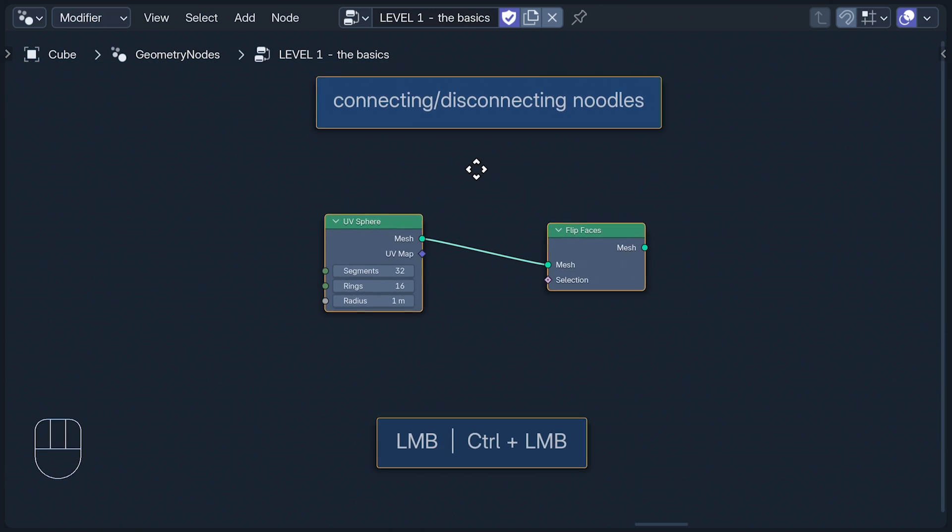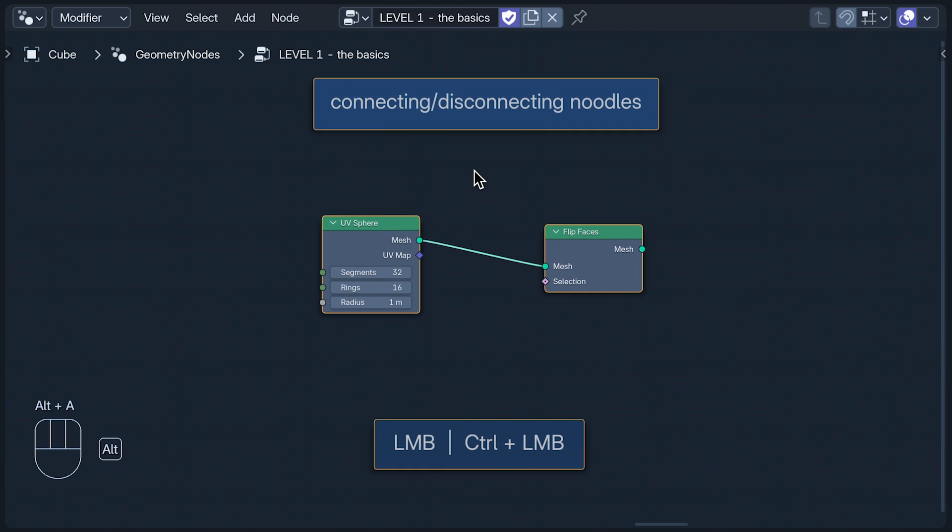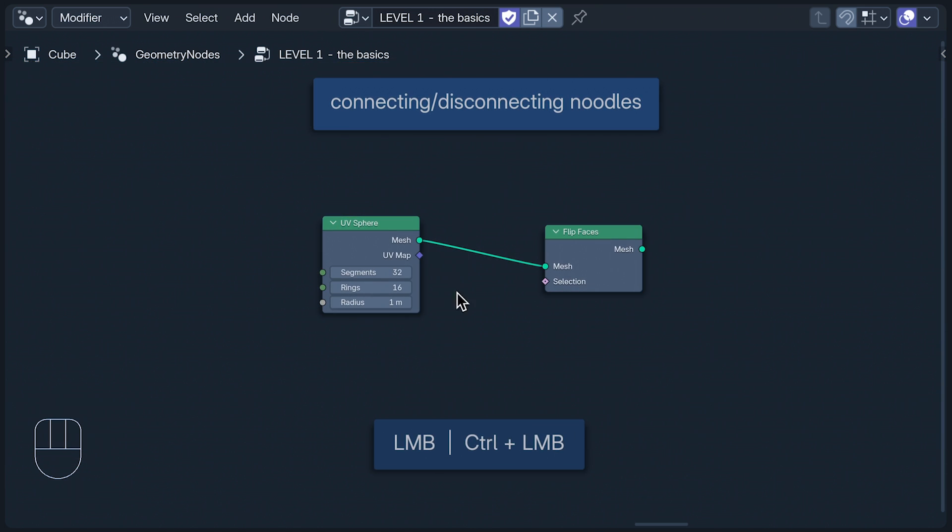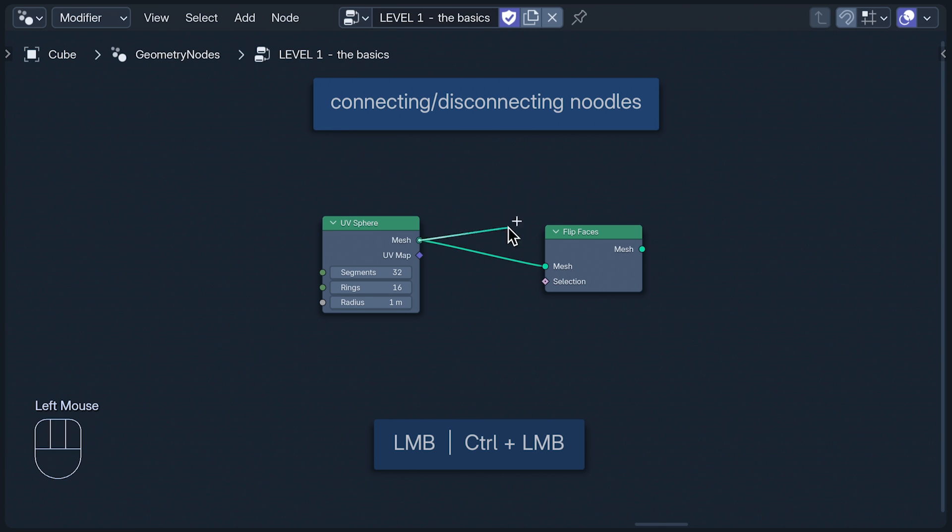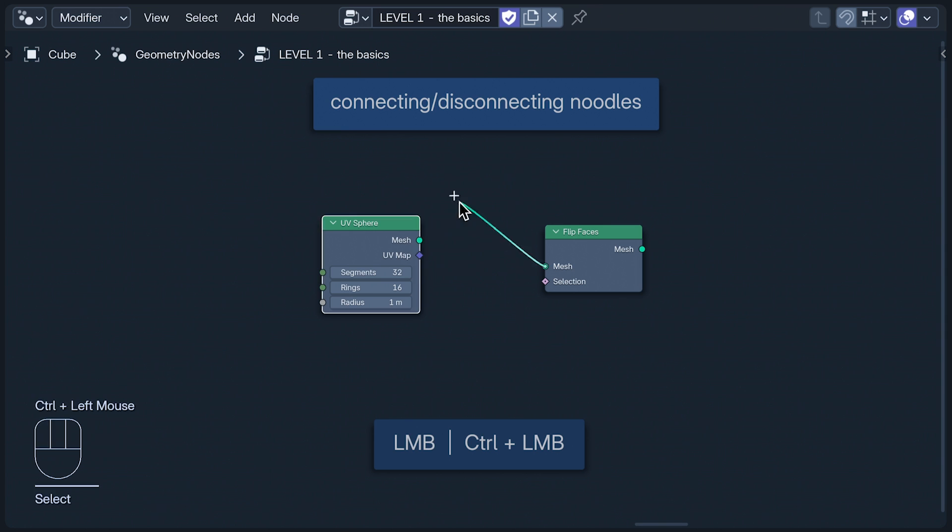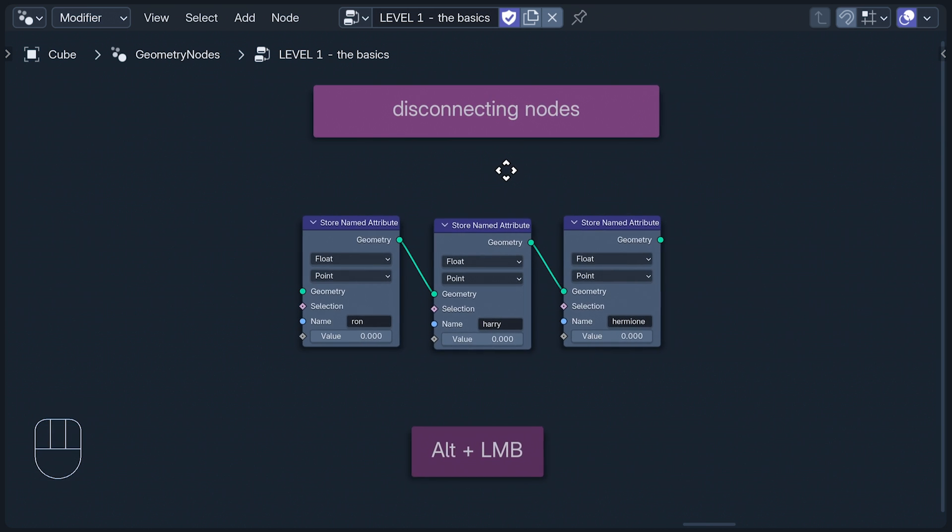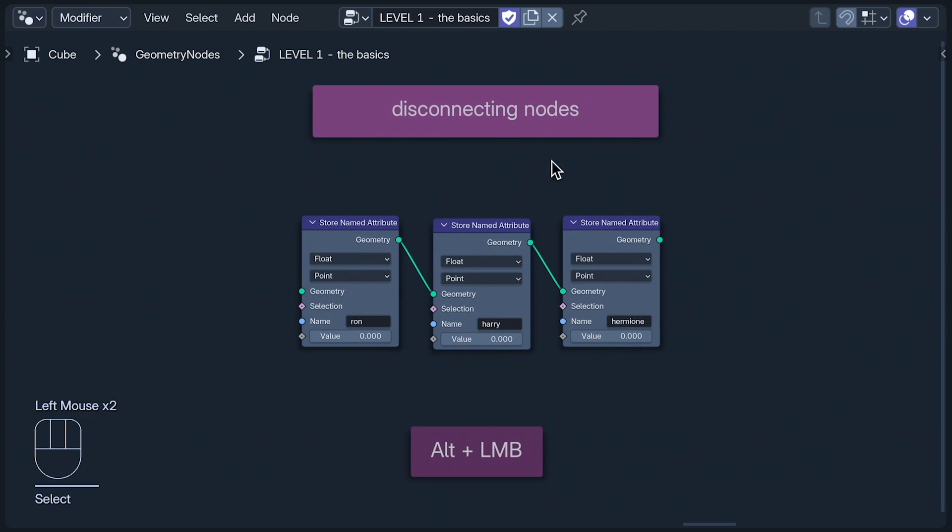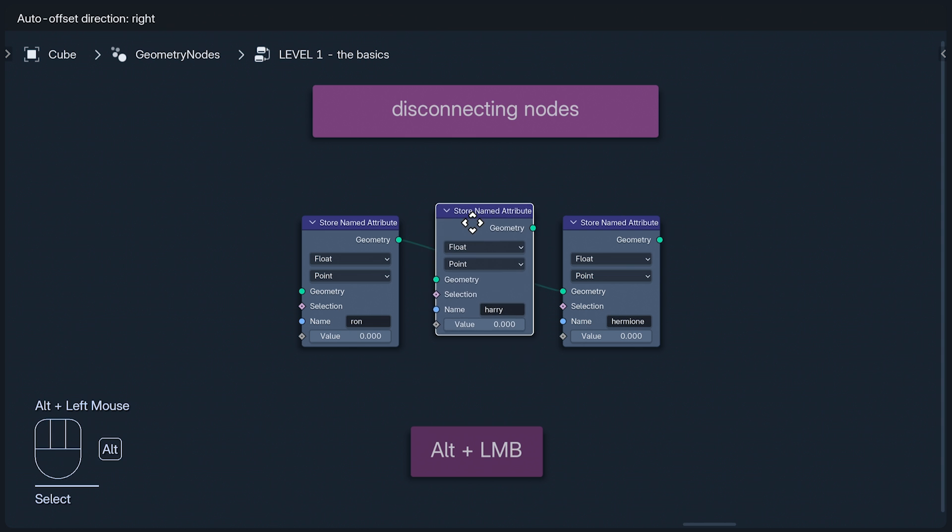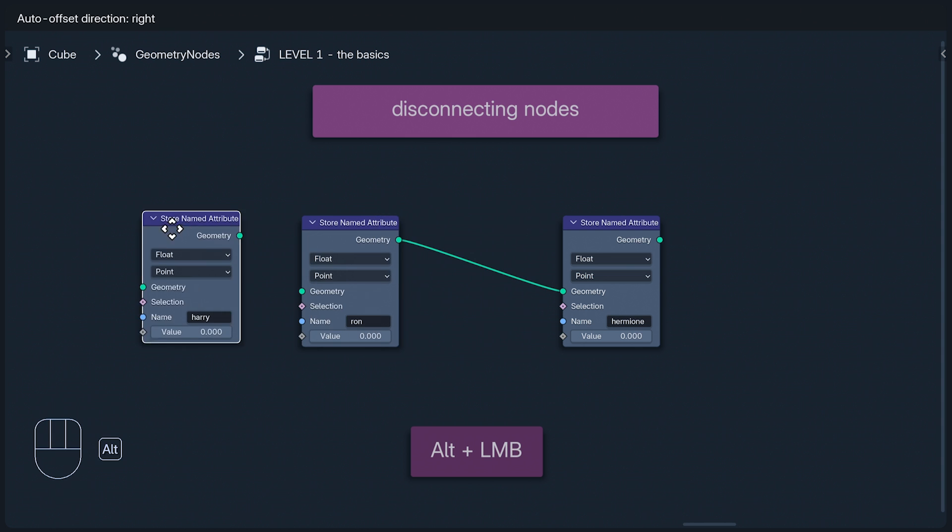We can disconnect a noodle going into a node by picking the end up with the left mouse button. But if we do the same with the noodle coming out of a node, Blender thinks, oh no, they're trying to pull that elastic band out again. So to disconnect the noodle, we have to press Ctrl when we click the left mouse button. We can disconnect a node between nodes but leave the others still connected by holding Alt when we click on it.